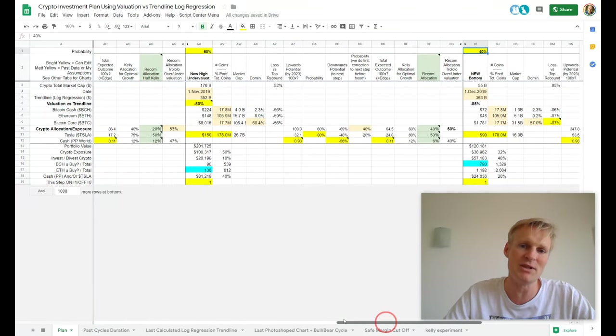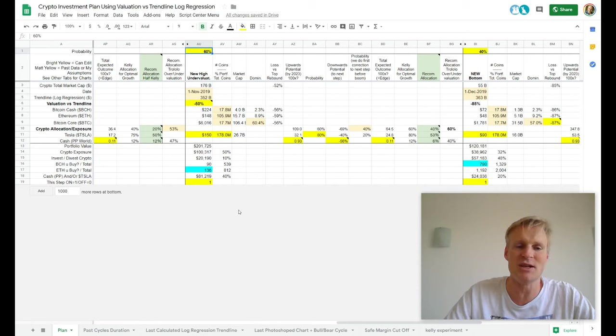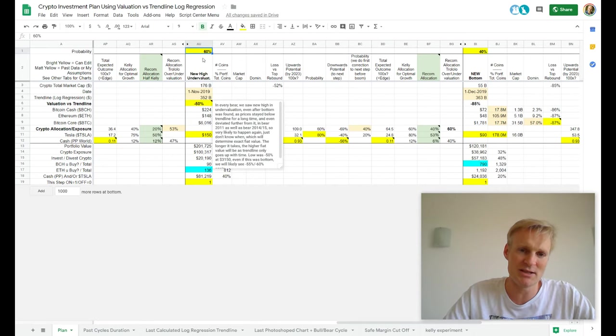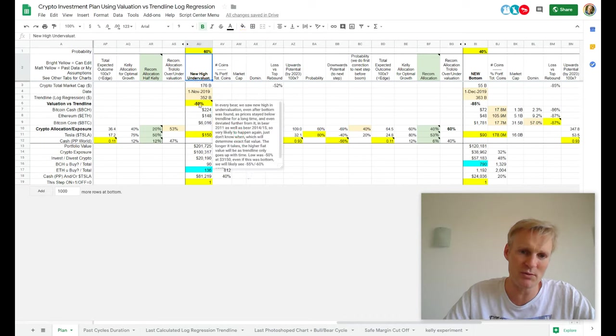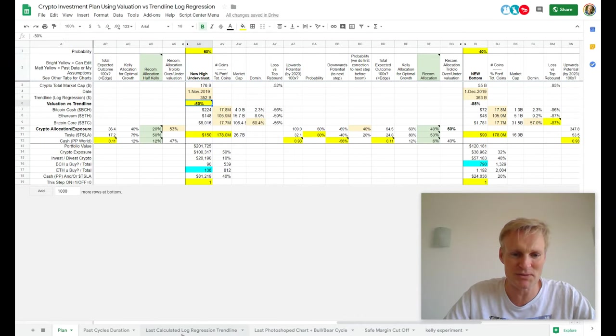My opinion has changed — it's less than 50% chance that we're going to make a new bottom. But I do think we still have more than 50% chance — I think 60% chance — that we're going to make a new high in undervaluation, because that always happened in the past too.